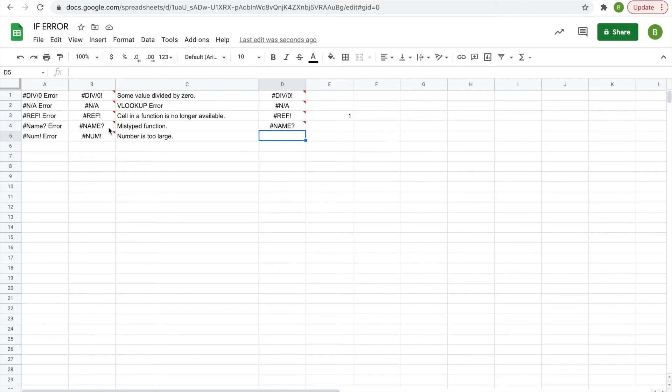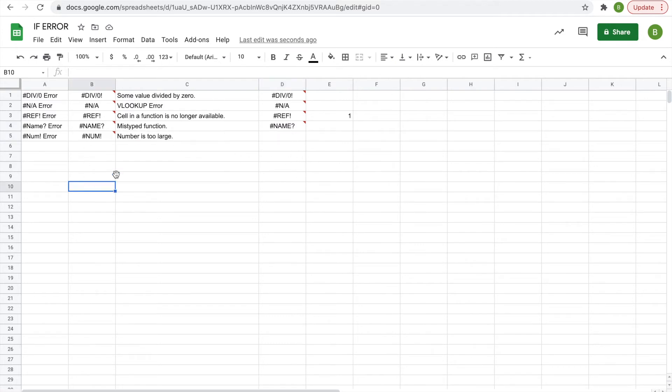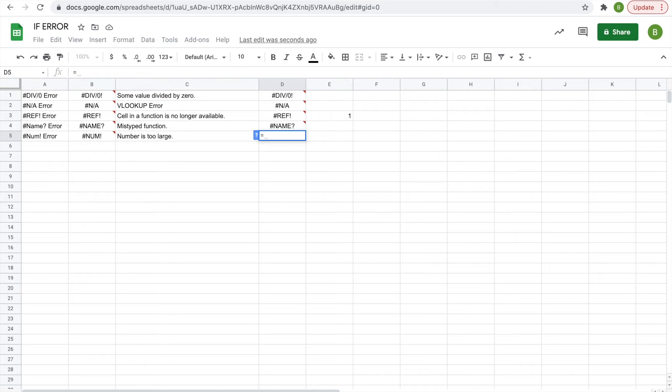then you have the number error function where a number is too large. Google Sheets only allows you to do a function totaling a certain number. I'm not sure exactly what the limit is, but we'll do an example here.